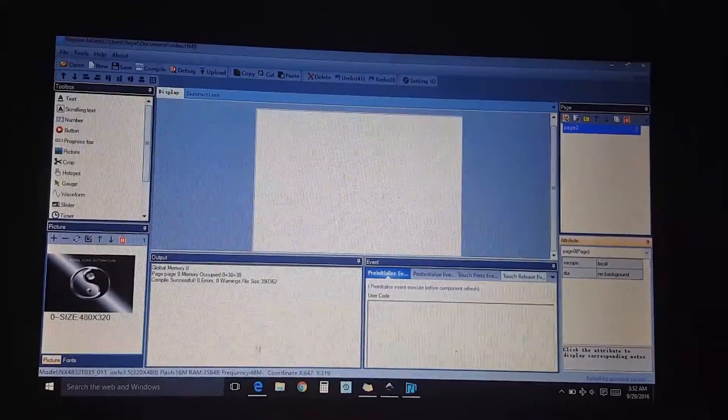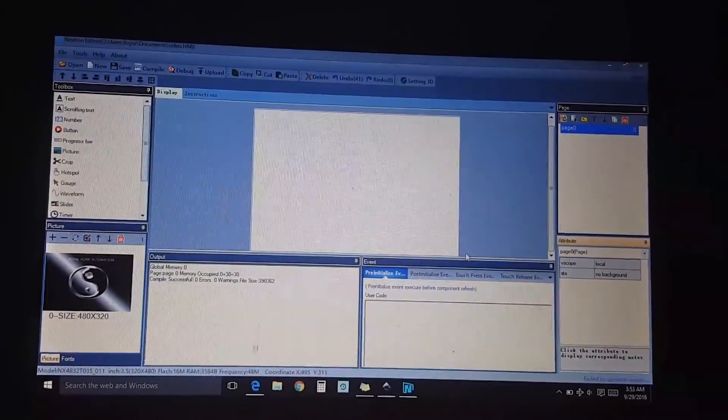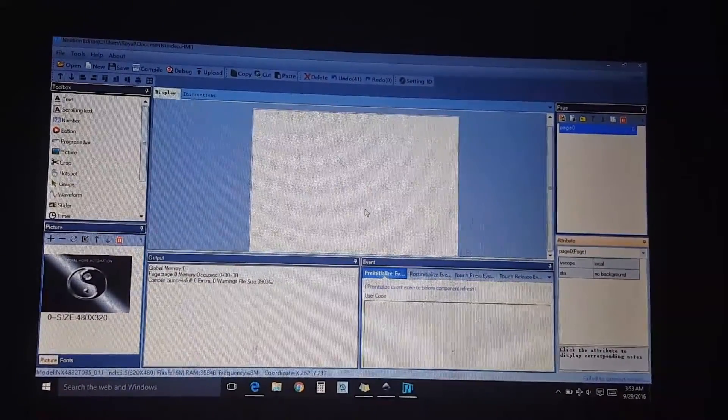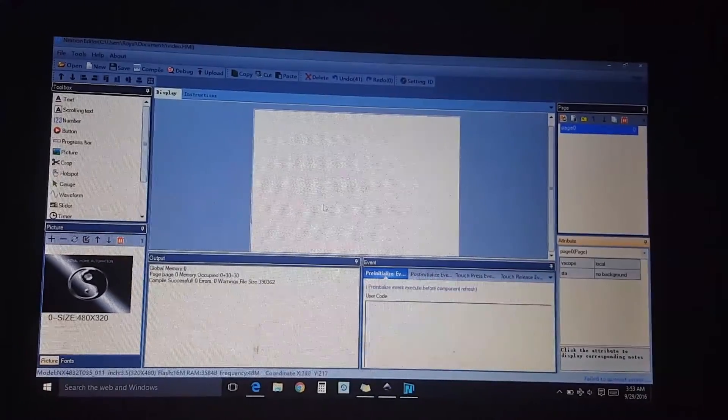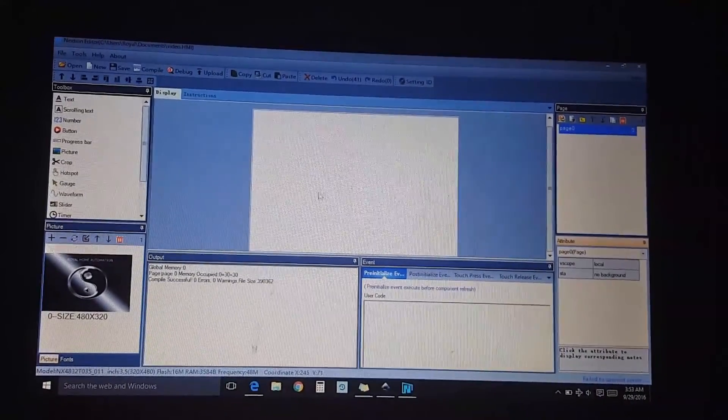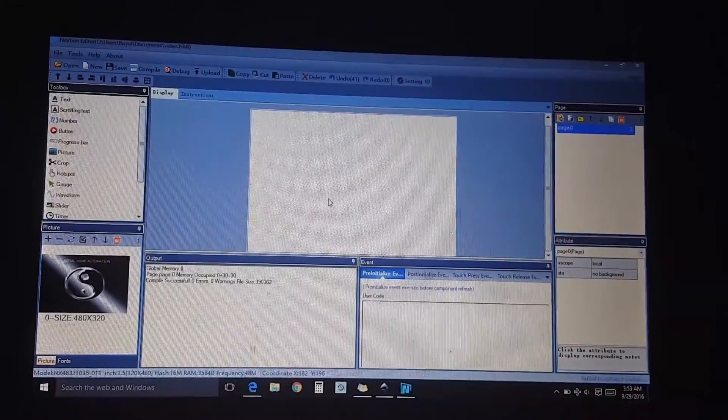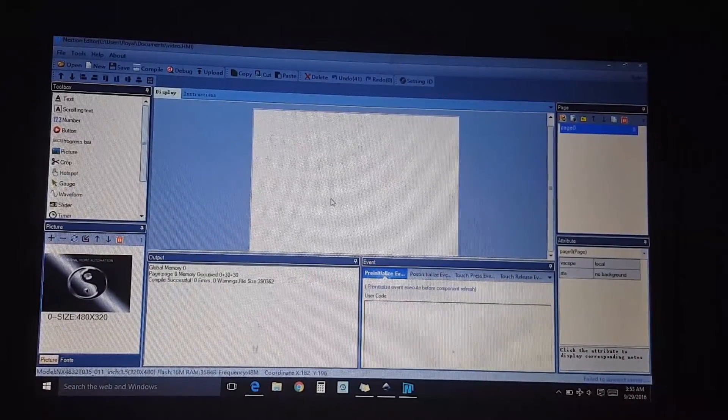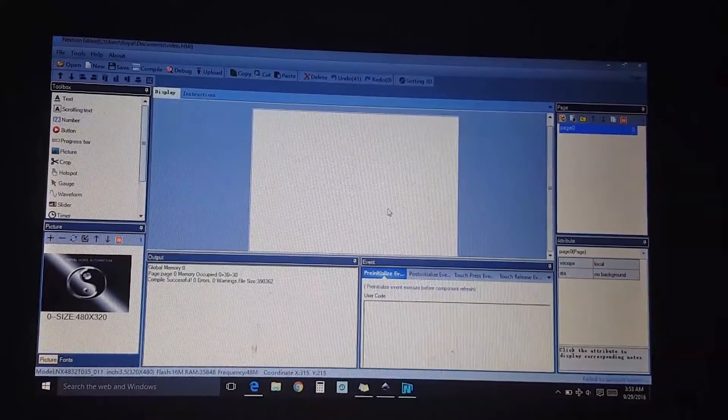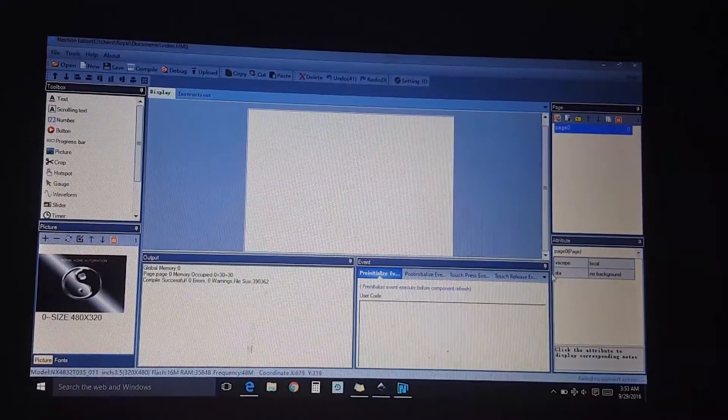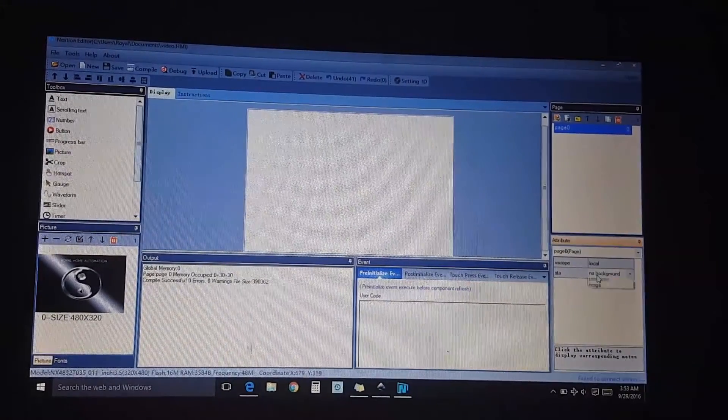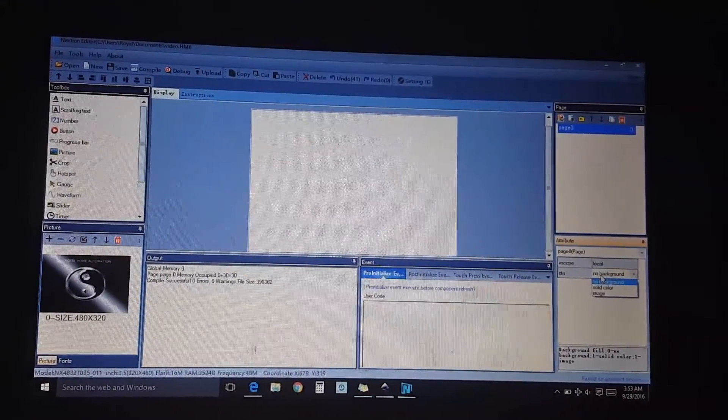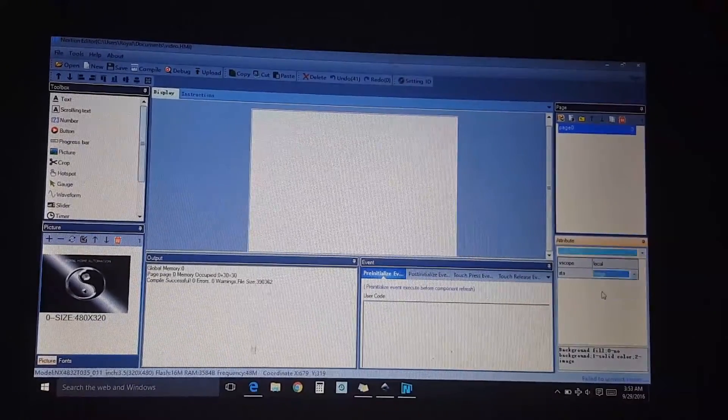Hello again, today we're going to create a simple button. So we have our blank screen here, I'm just going to add a background. I click on the screen, go to the far right to the attribute, it says no backgrounds, when I add one.